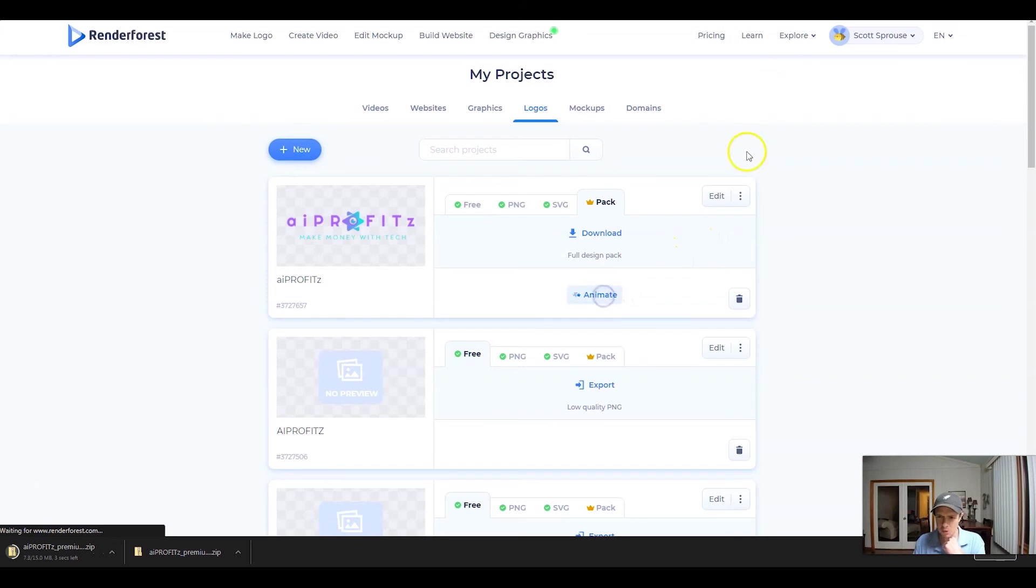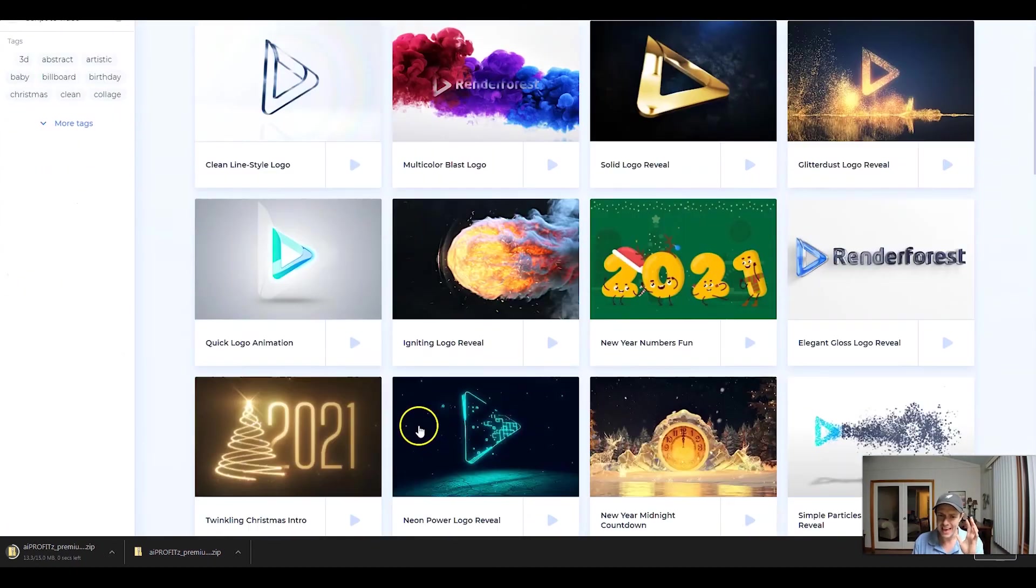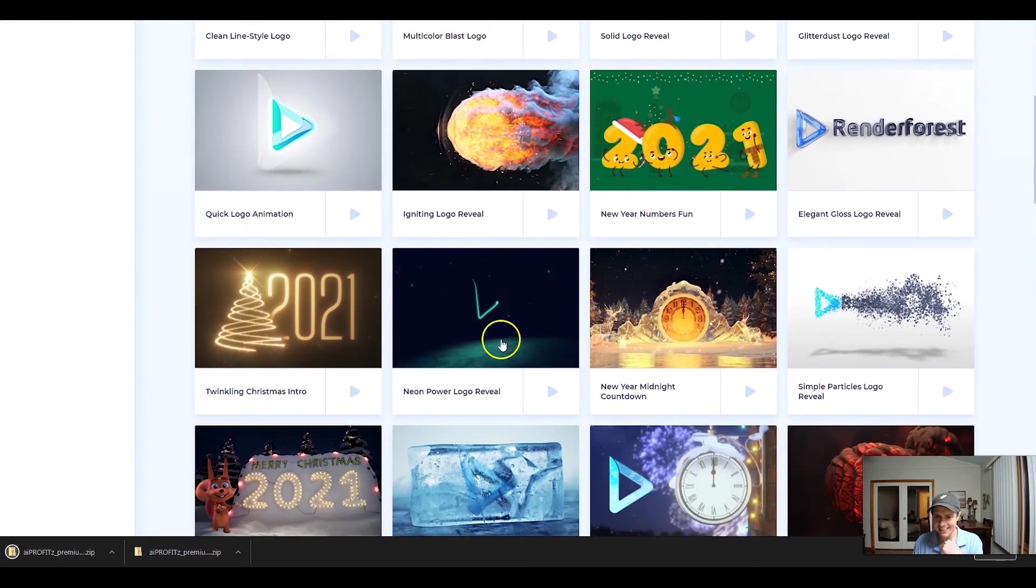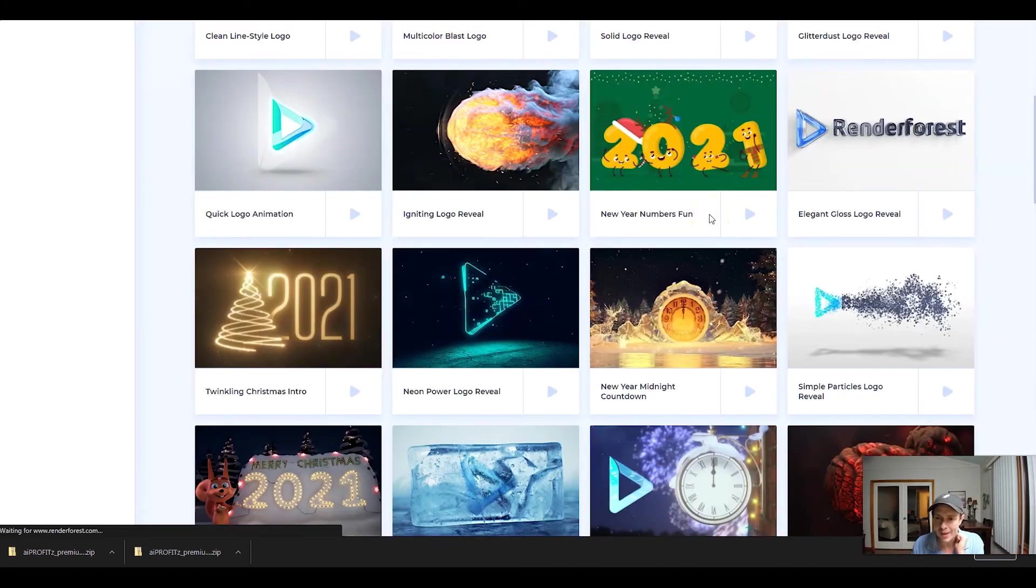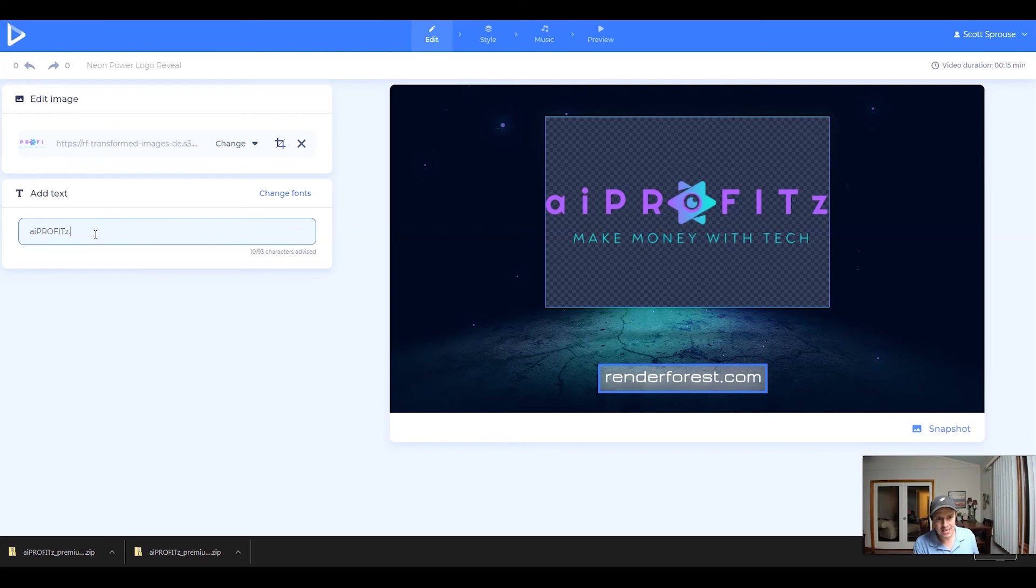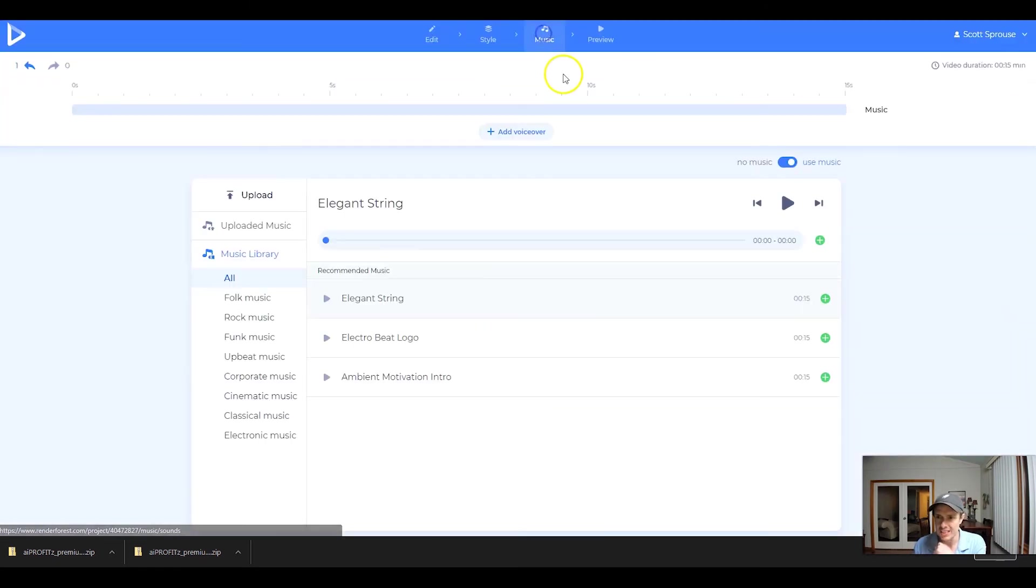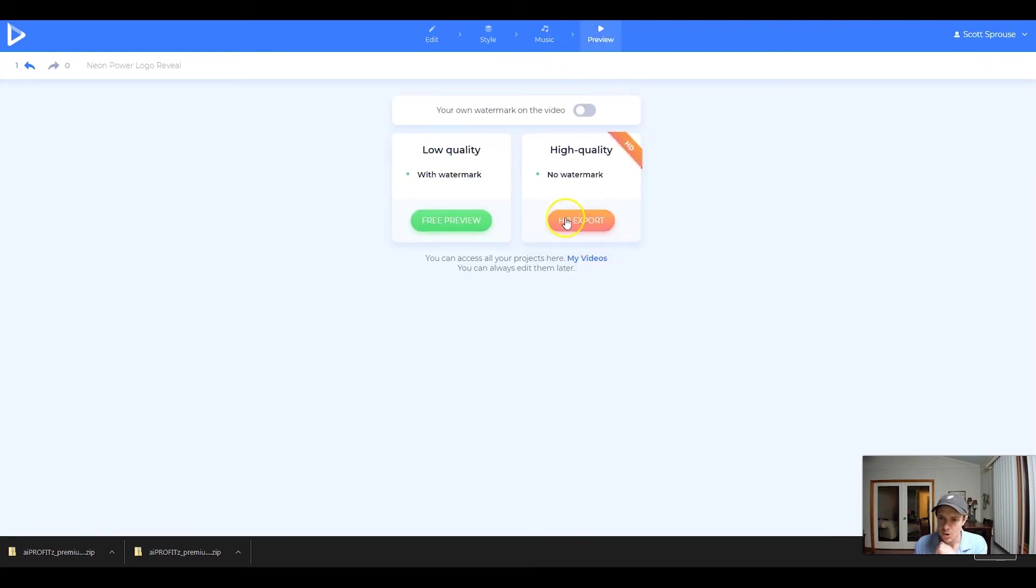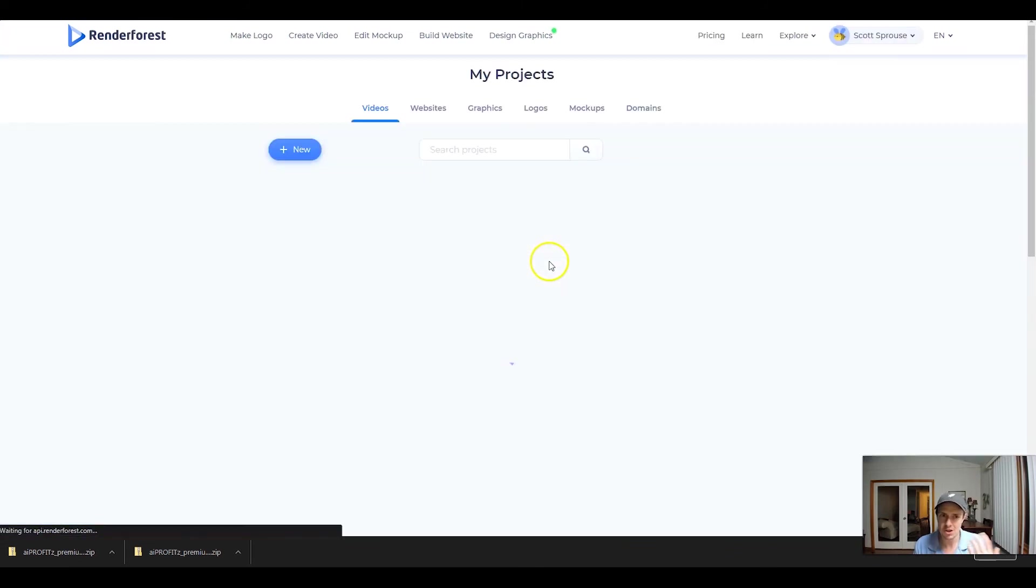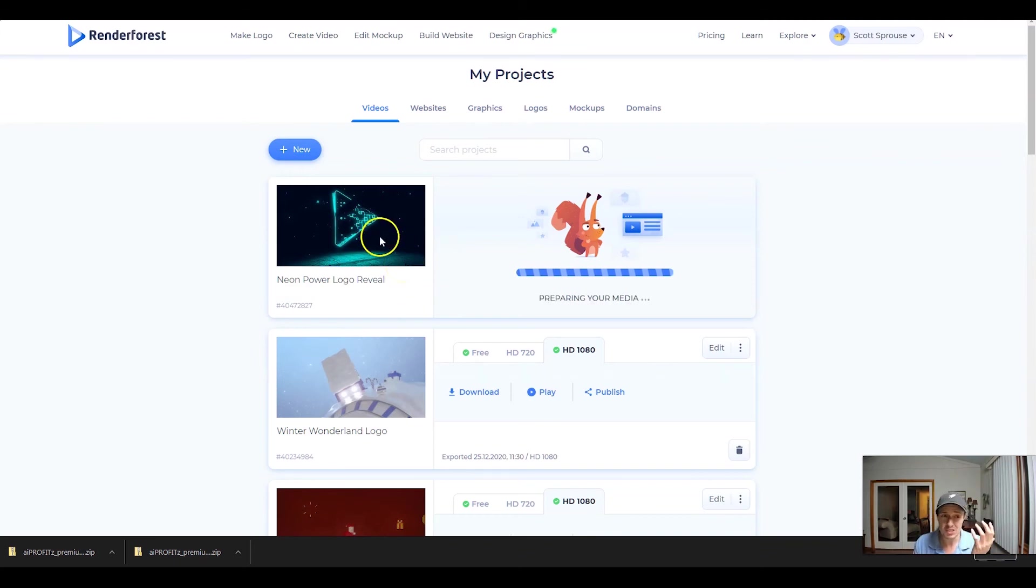And I'm going to go ahead and animate one of these. While the actual design pack downloads, let's go ahead and pick an animation. And I like this neon logo reveal. And I just click the button and it's going to go ahead and bring my logo in. I don't have to do anything. I literally have to do nothing other than type in the website. So we'll go ahead and add the text there. And if we wanted to, we could change the fonts, but we don't really need to do that. We could also change the music, but let's go ahead and do a high quality HD export in the highest quality because our plan supports it.